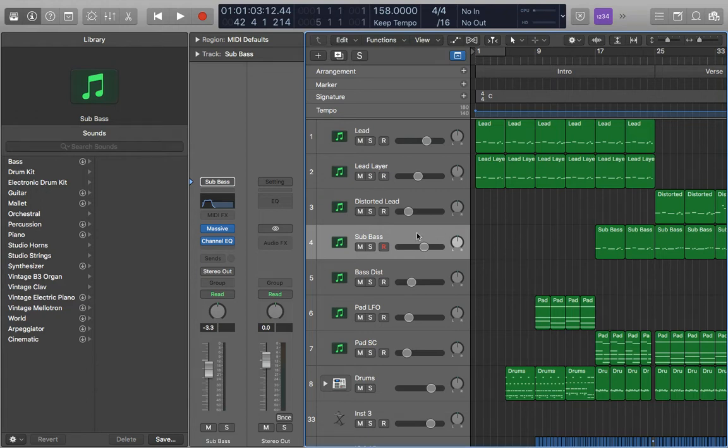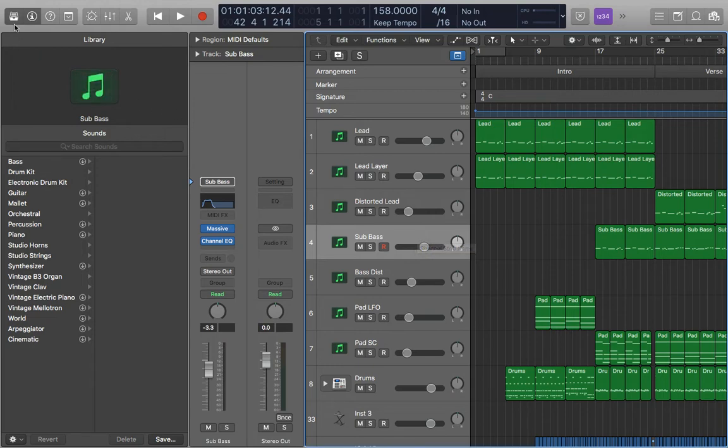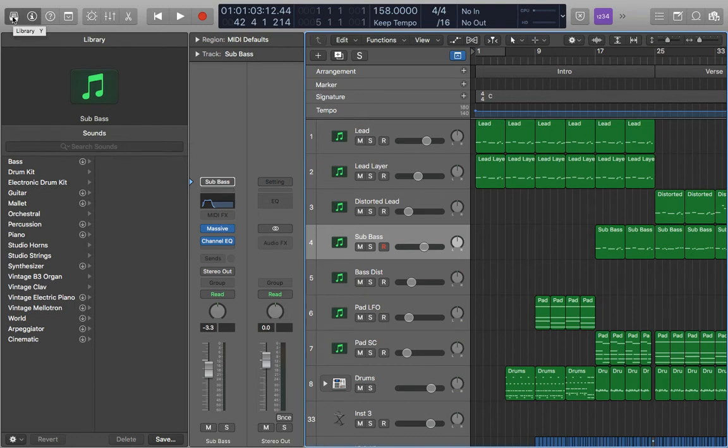It's nice and simple. I'm just going to save this sub bass track as a preset so I can use it in other projects. Just open up the library by pressing this button here or pressing Y for the shortcut, go down to save, make sure we have the right track selected, and press save.